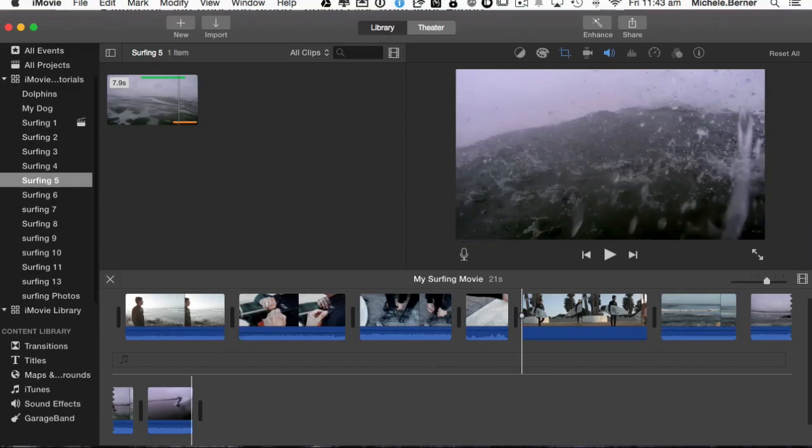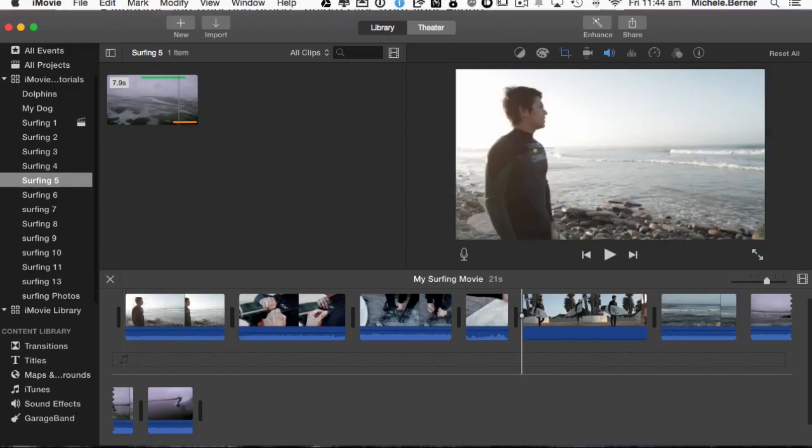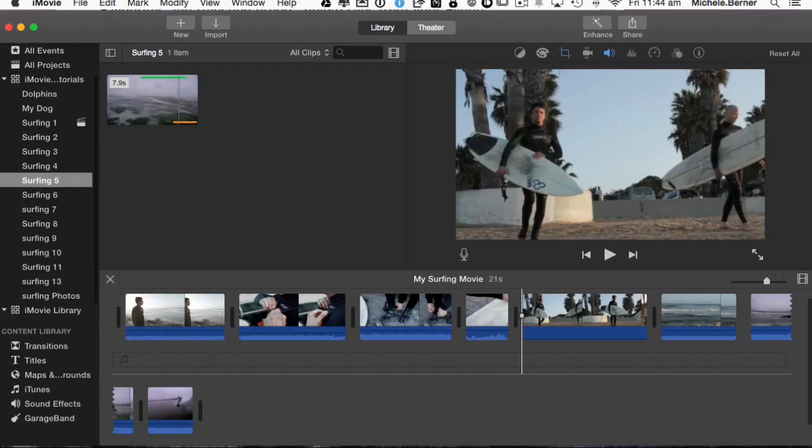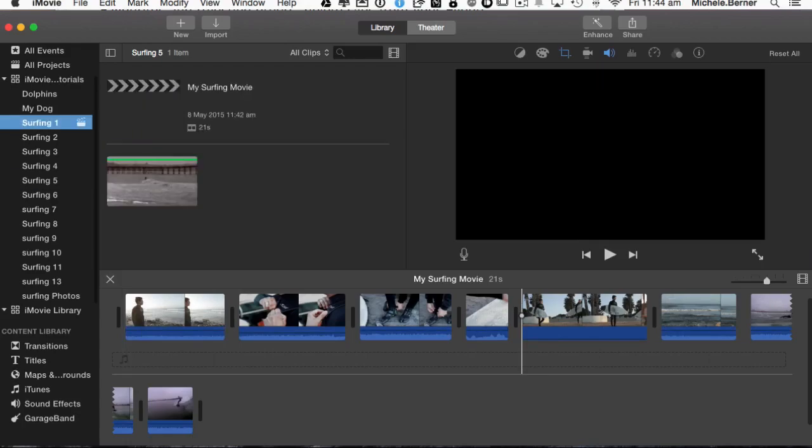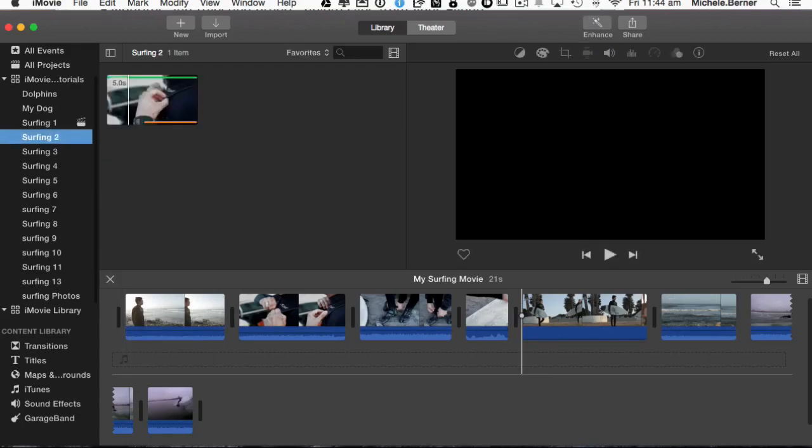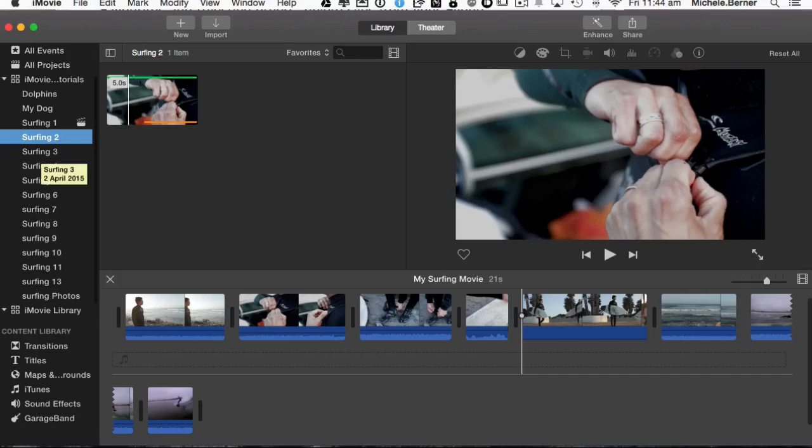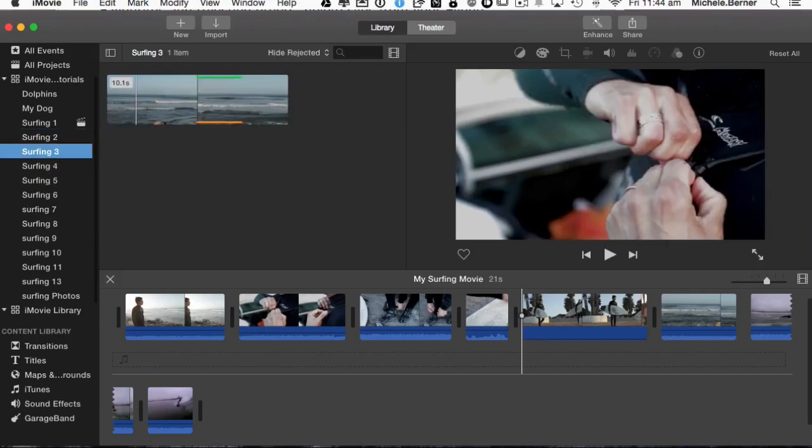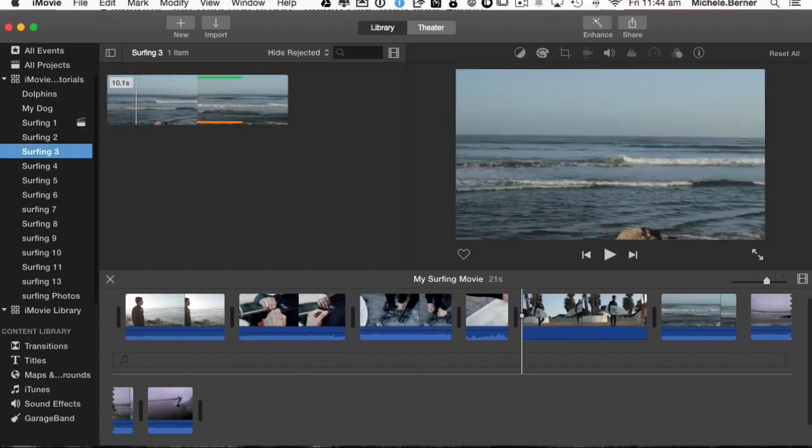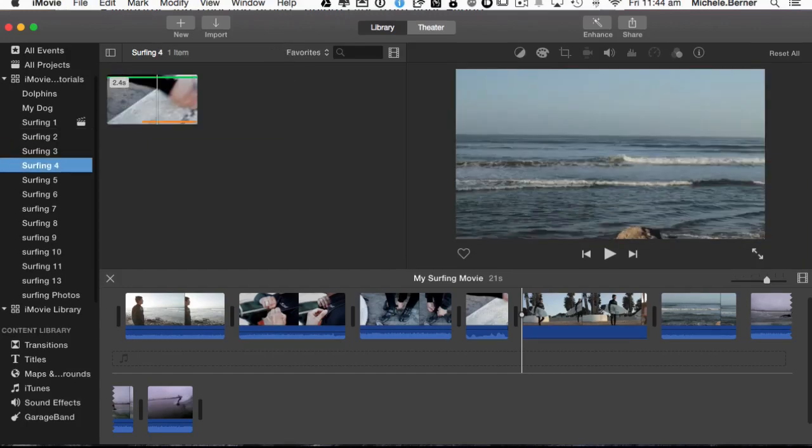Now if you want to put clips in, I've got all my events on the left here and as we go through each one, you can see the different colour lines. Green indicates that part of that clip is being rated as a favourites and that it's being used currently in the project, the orange line.